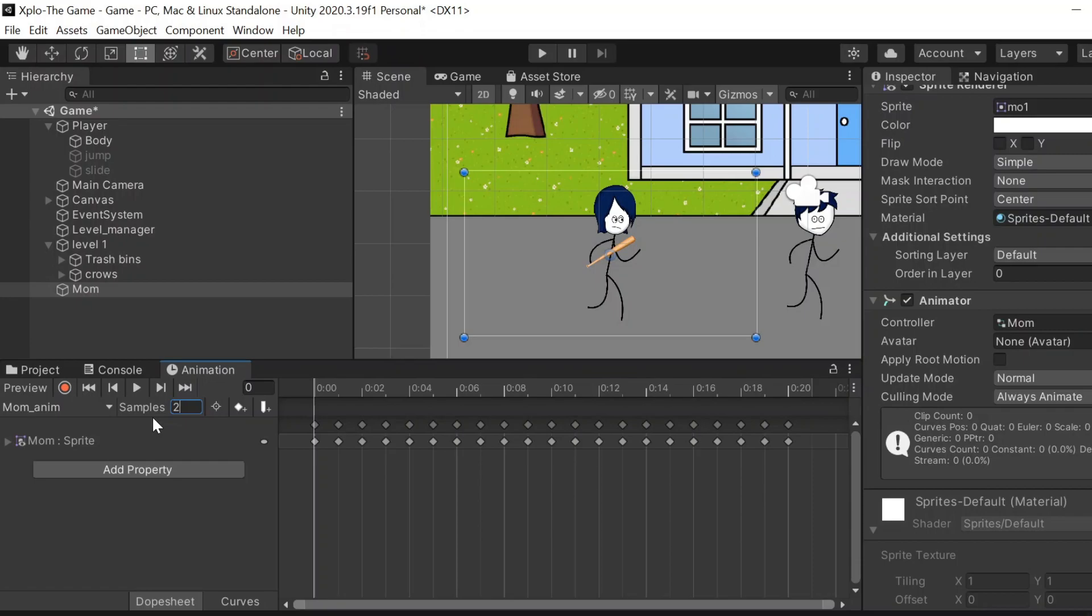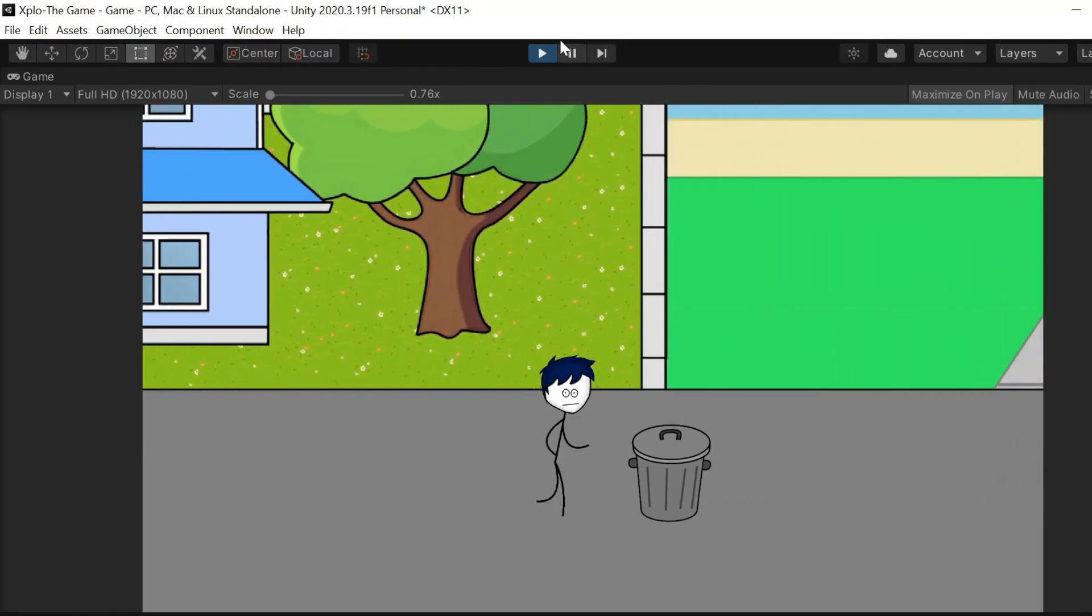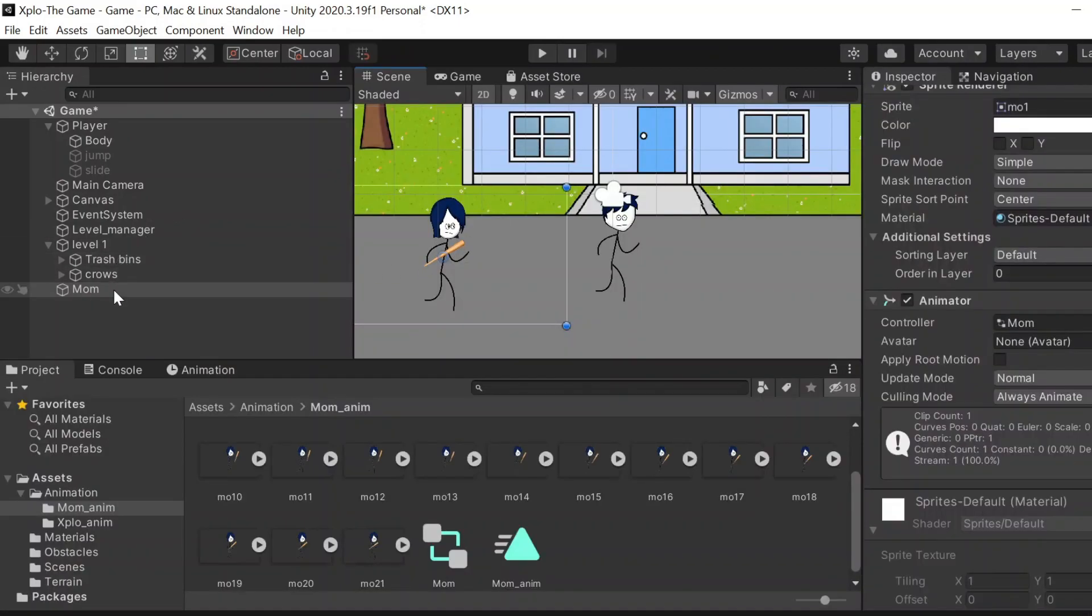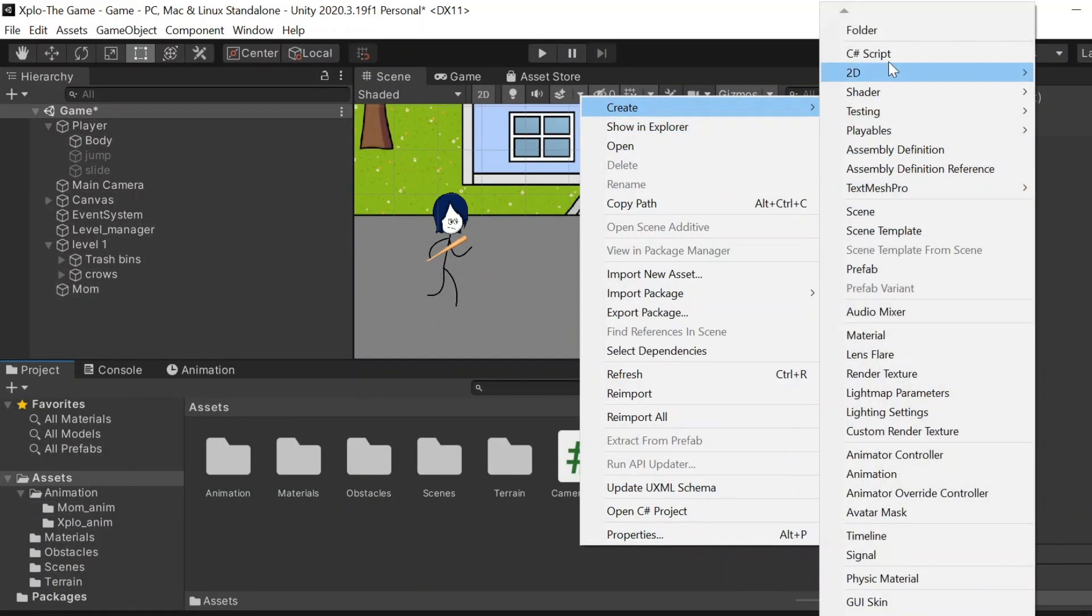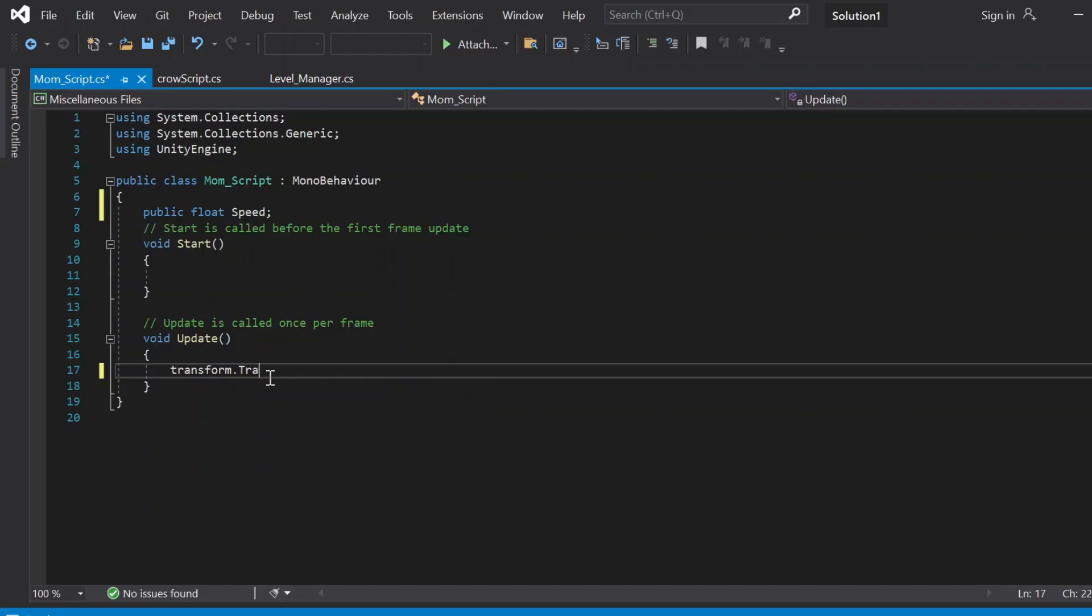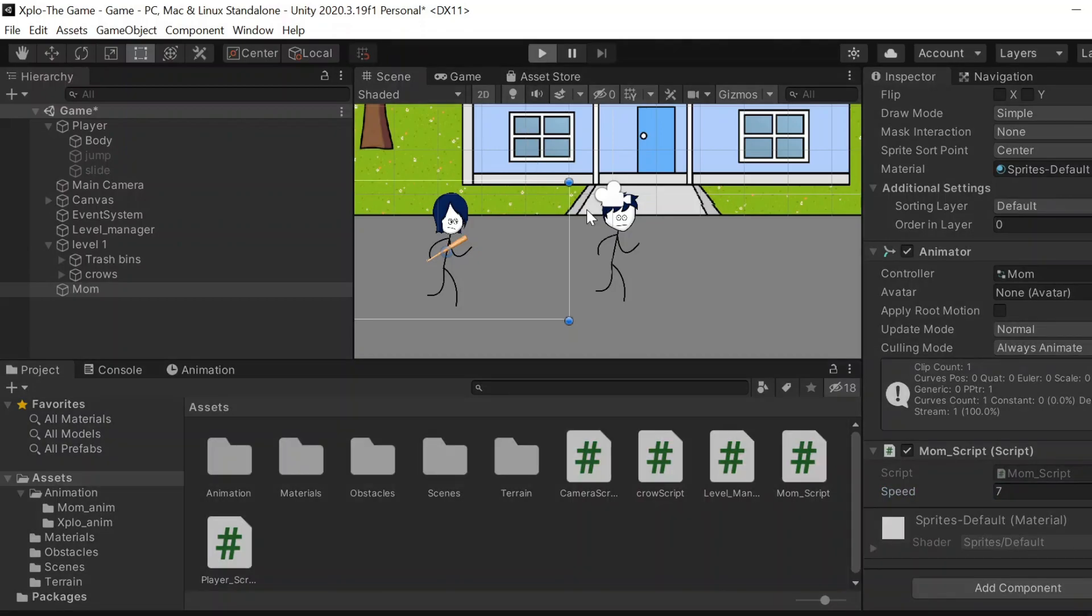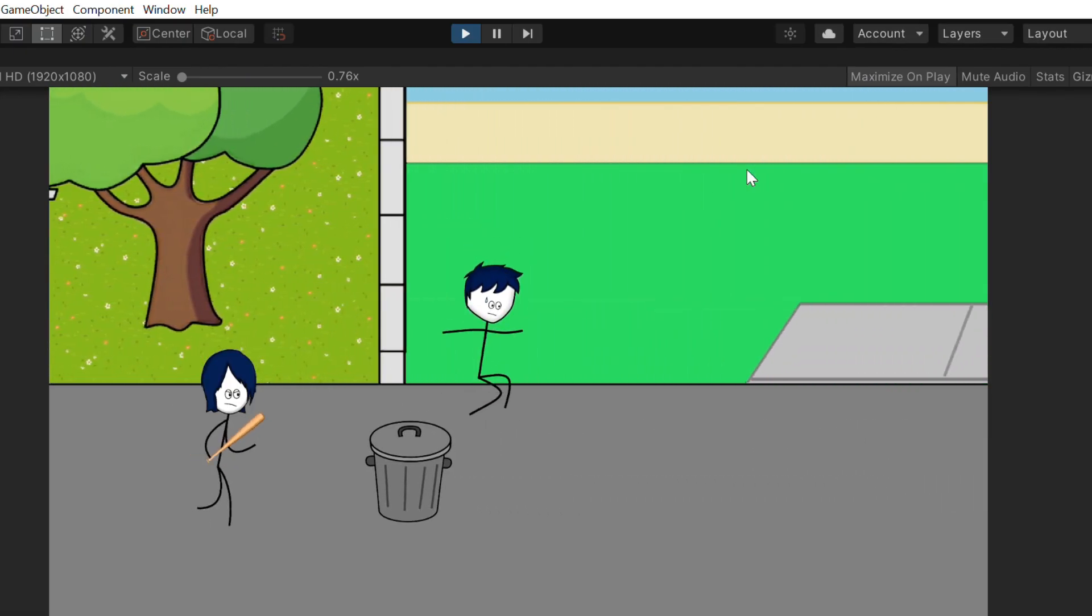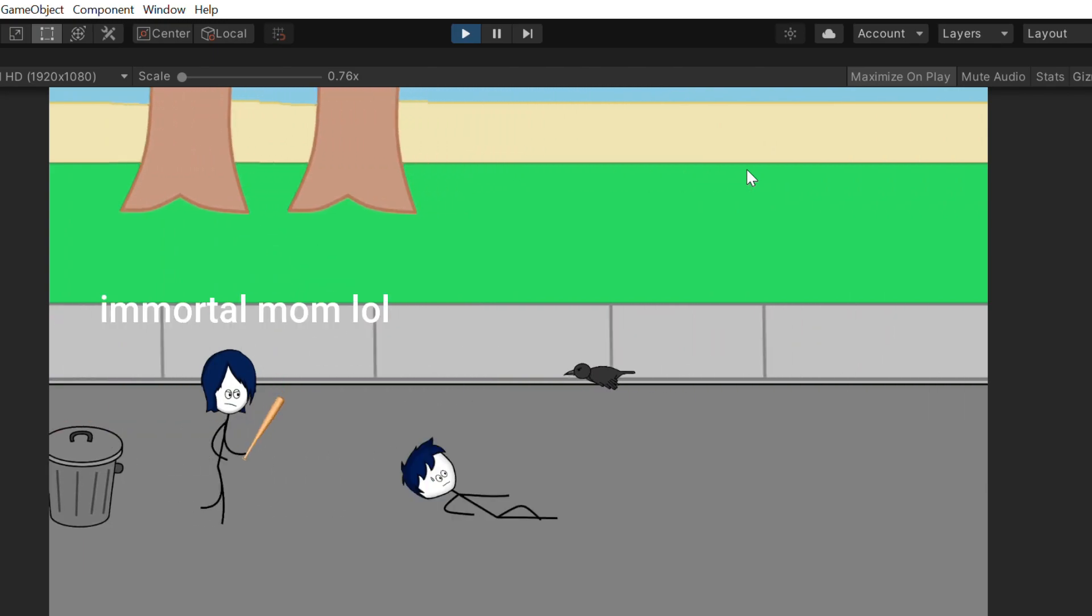Now if I press play, xplo leaves his mom behind. Why? Because we didn't give her a script, we didn't tell her to move forward. She's just playing the animation right there. We're going to make mom move. You know the drill: transform.translate. That's how we move an object. We're going to give her the same speed as xplo so she can keep the same distance from xplo every time. Yeah, now mom is working perfectly.